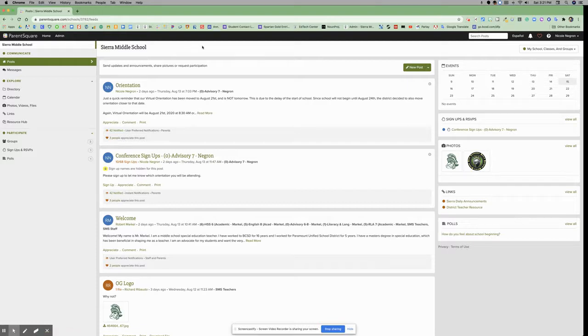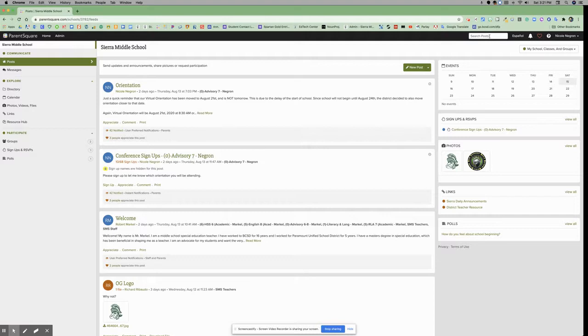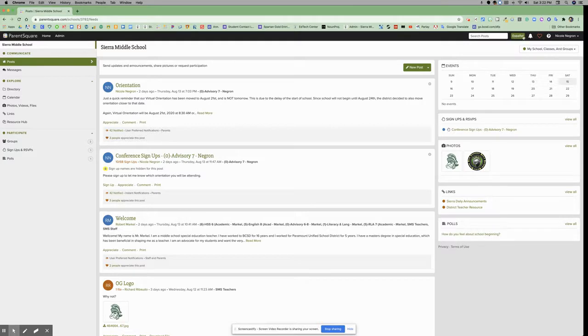On the right-hand side at the very top, there's an omnibar to search posts. You have a translation button where you can select Spanish or a different language for your page.